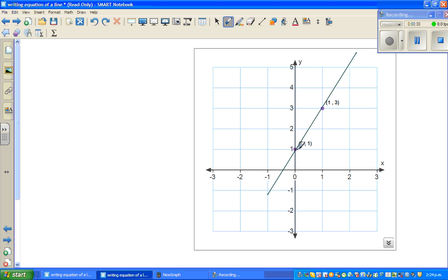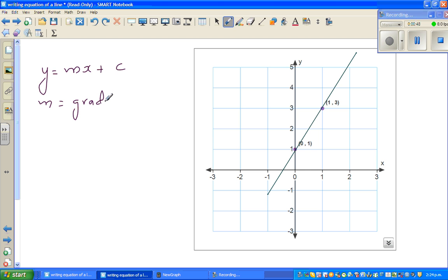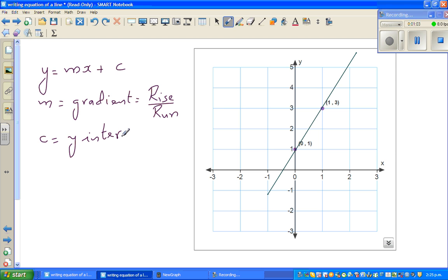The equation we are going to use is y = mx + c, where m is the gradient, which is defined as the rise over run, and c is called the y-intercept — or where your graph cuts the y-axis. Here I can see the graph of this line is intersecting at 1 on the y-axis, so c = 1. c is very easy to decide — you just look where the line cuts the y-axis.